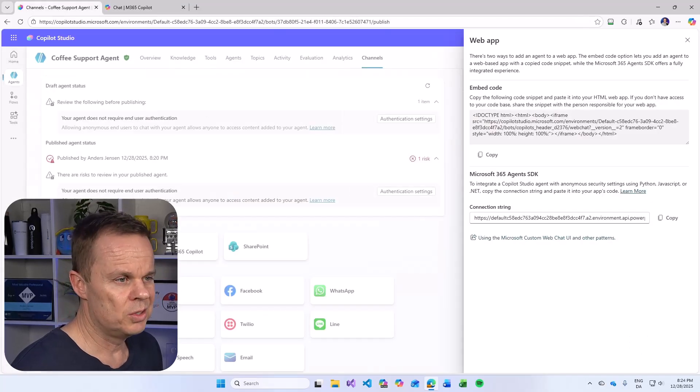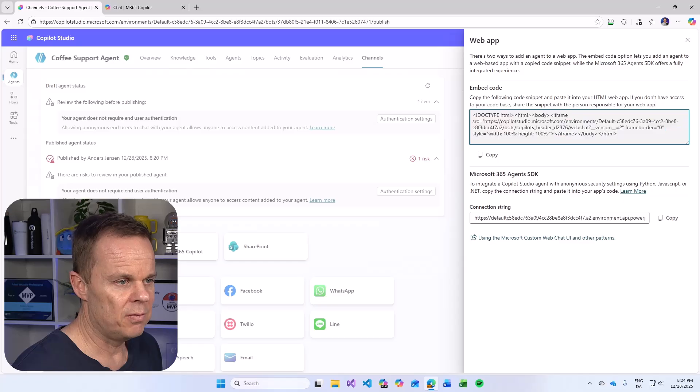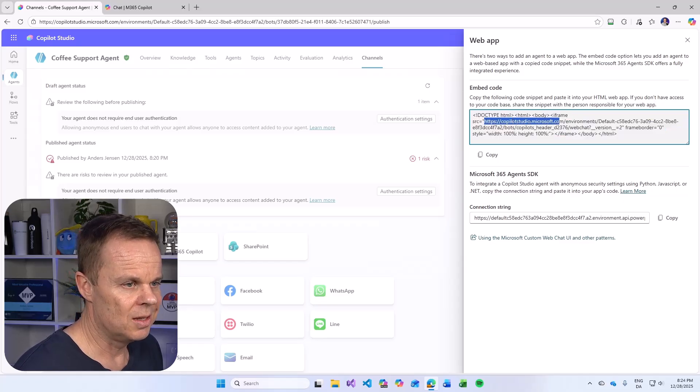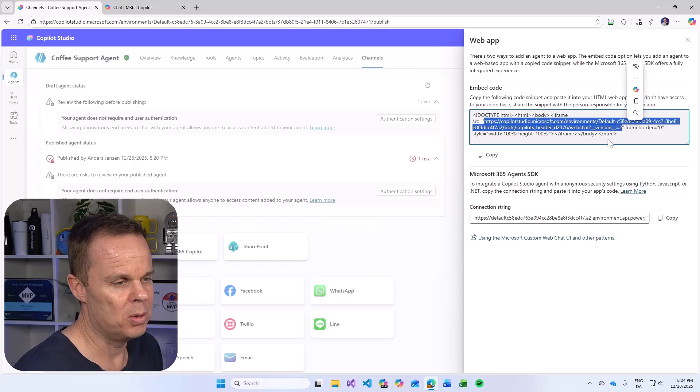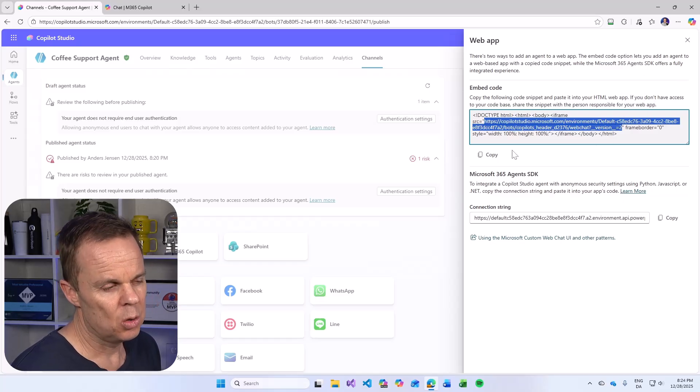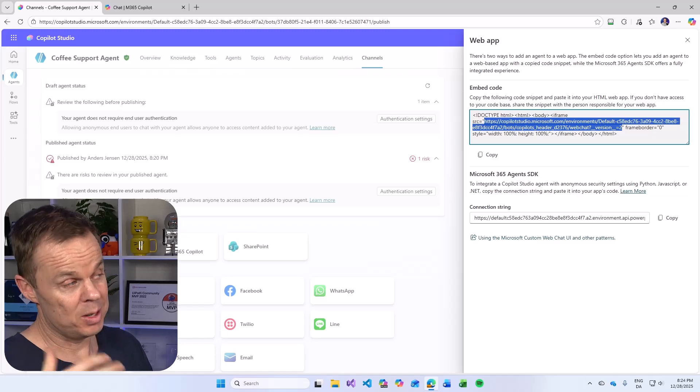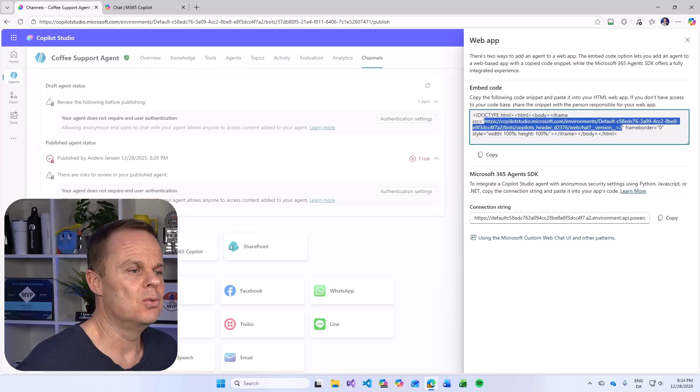And again, you will see that this comes in an iframe here. And we have this URL here for the Copilot Studio chatbot. We will use that on our web page that is about to be created.